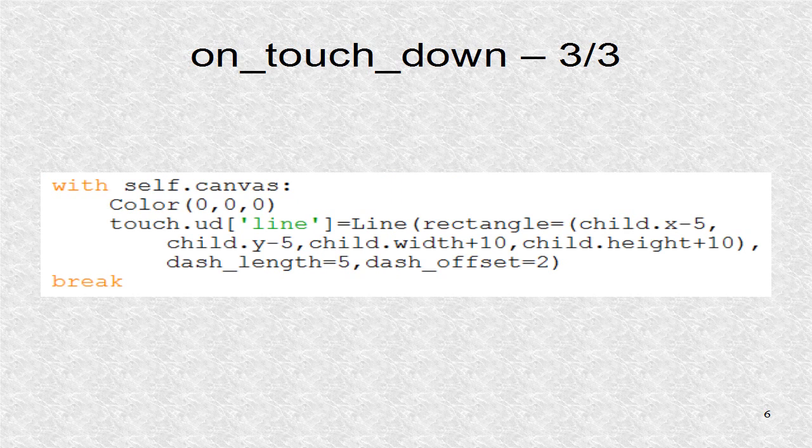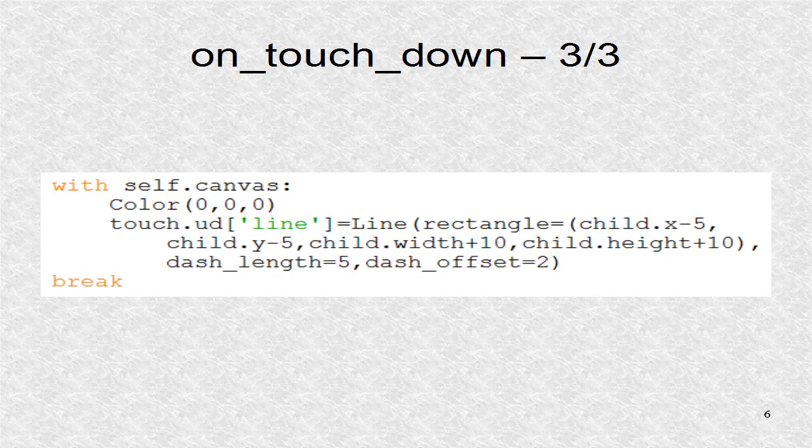Next, there are drawing instructions. A black color is selected, and then a dashed rectangle is drawn. We use the user data dictionary, UD, in the touch variable. After a child has been selected, we break out of the for loop.